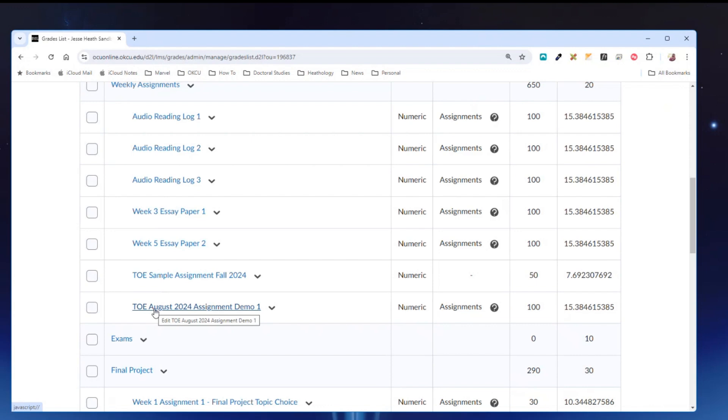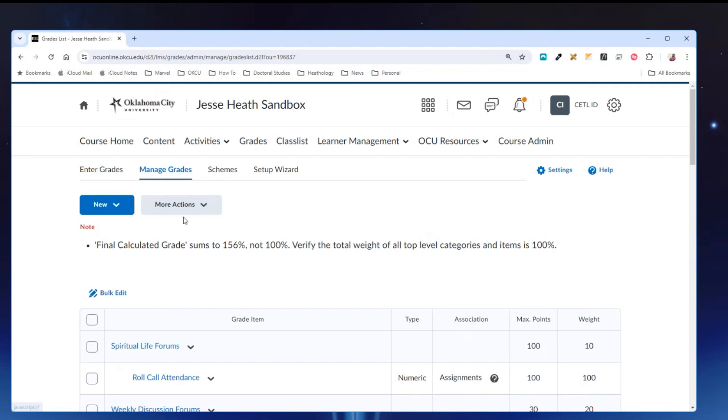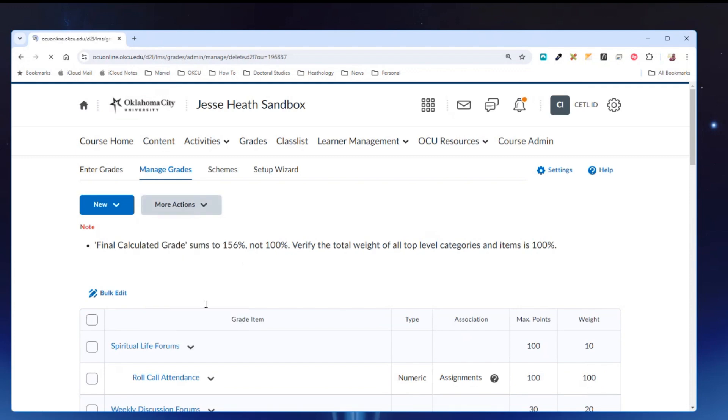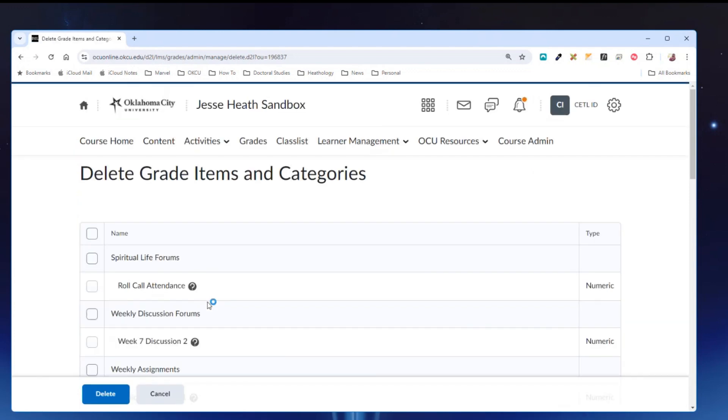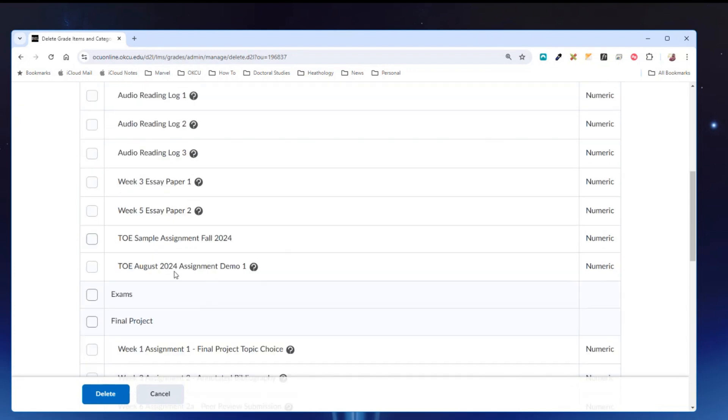Let me show that as an example. If I come up here under more actions and then click delete, and I scroll down to that assignment in question, you'll notice that the checkbox is grayed out and I am unable to check this grade item for deletion.